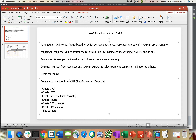Then we have resources. Resources is basically where you define what kind of resource you want to design. In AWS, everything is considered a resource — your EC2 instance, your subnets, your VPCs. What kind of resource you want to design based on your requirement needs to be defined in the resources section. The last one is outputs — you are pulling out the resource values and exporting them to the next template. For example, if I've defined a public subnet and VPC, I can use those values in a next template for EC2 instance creation by using the export function.